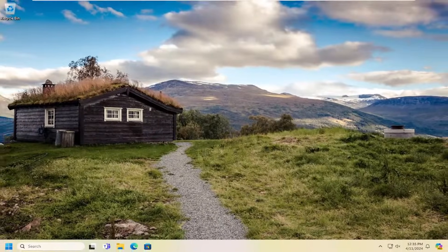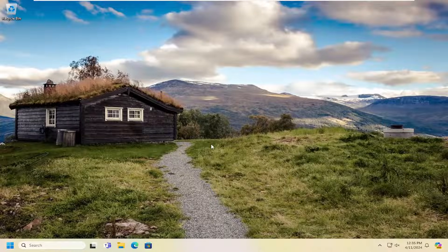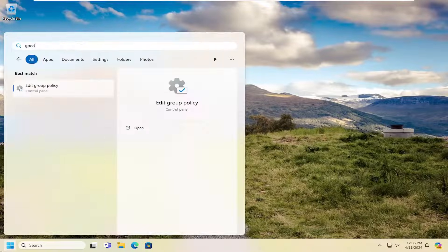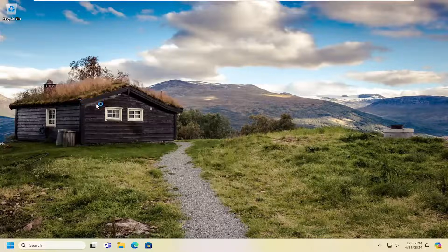However, if you're still having a problem, something else we can try here as well would be to open up the search menu. Type in gpedit. Best result should come back with edit group policy. Go ahead and open that up.